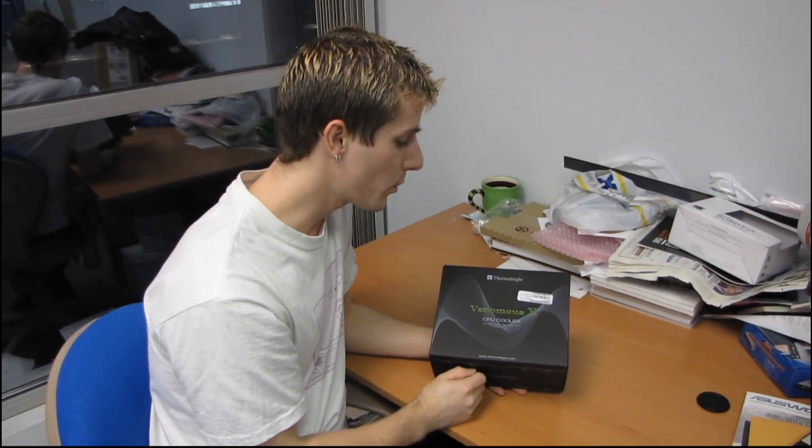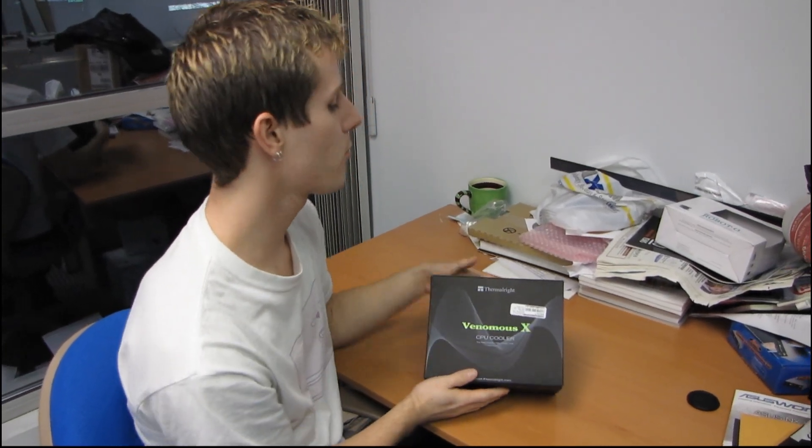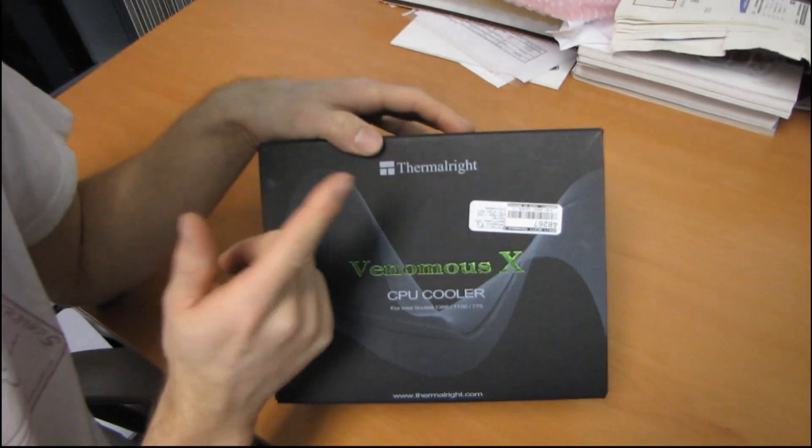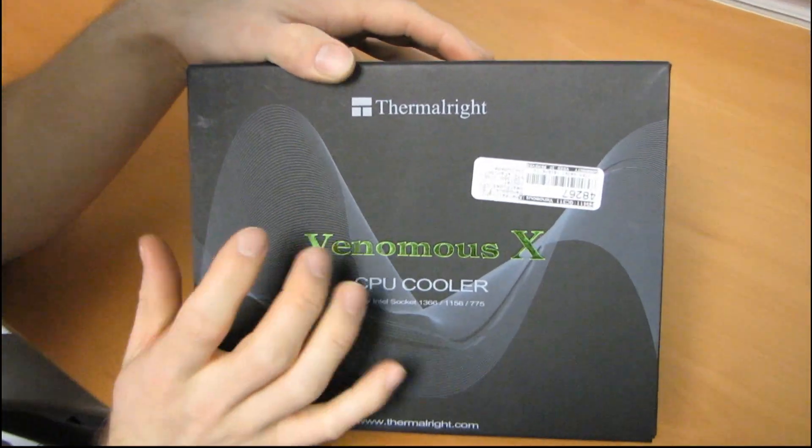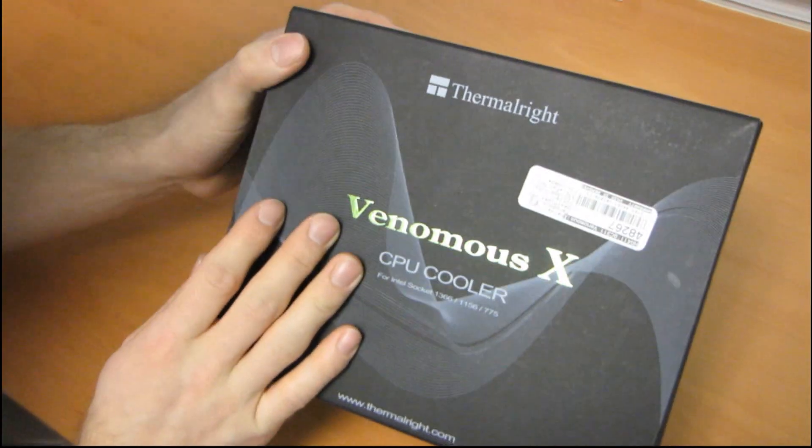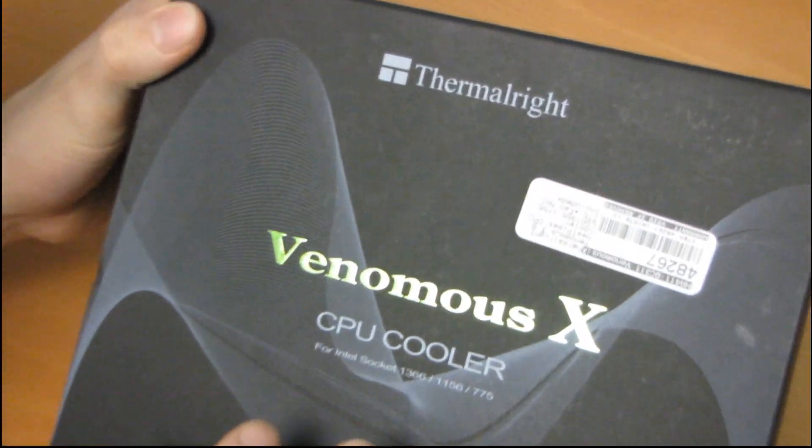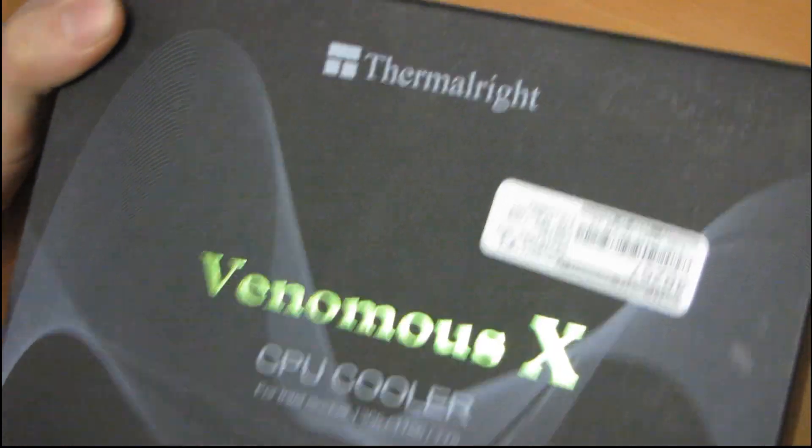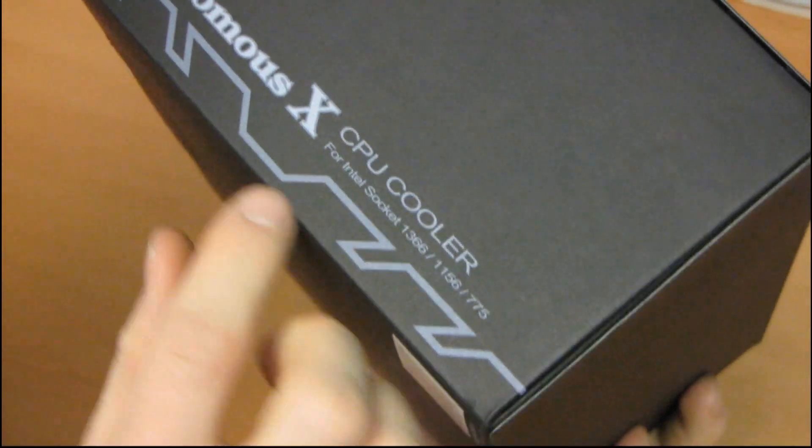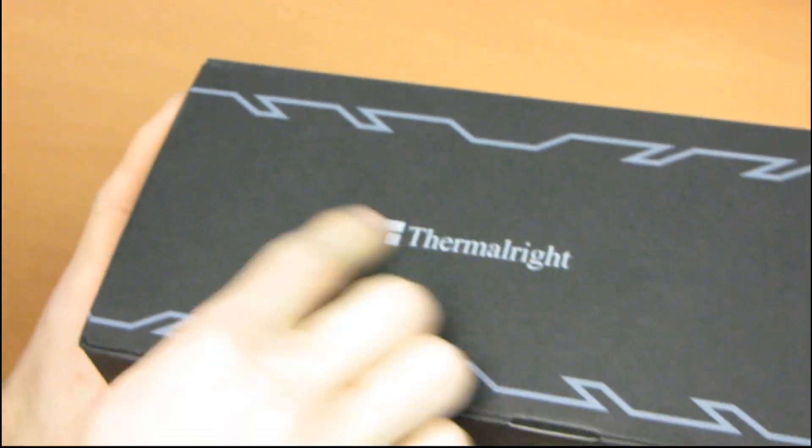So today I'm gonna be having a quick look at a product that you probably don't recognize because normally Thermalright products come in a brown box. But it looks like they've gone away from their completely boring packaging and they've decided to go with a black box with actual words on it other than just Thermalright.